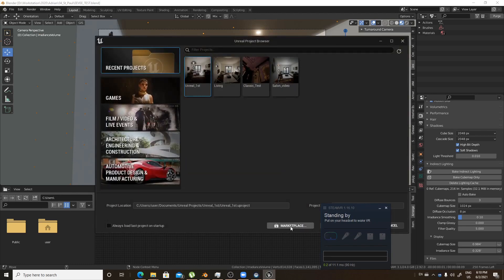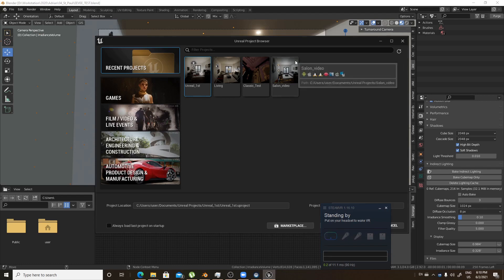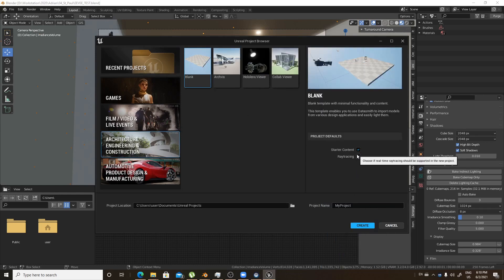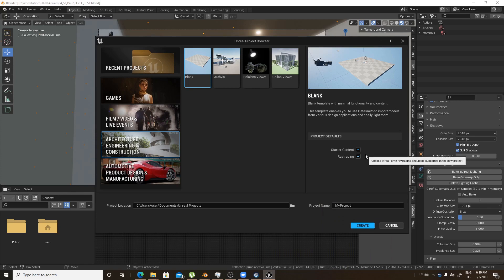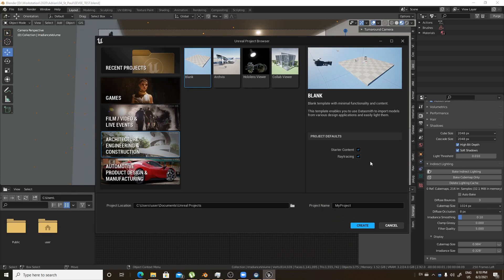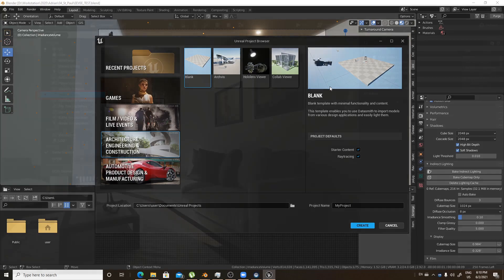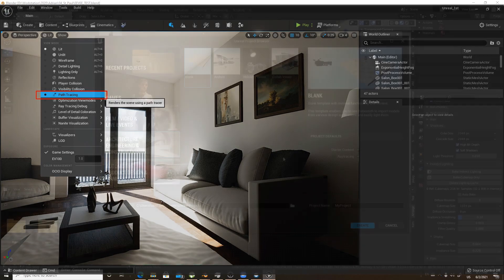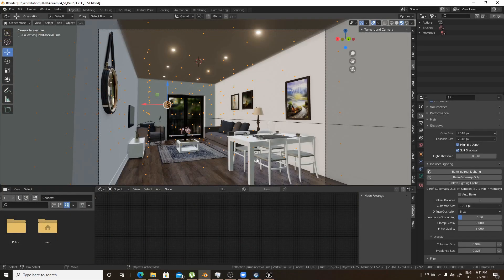So here it is, we have the Unreal project browser and we will start with a blank project and we will turn on ray tracing. For some reason, even if you didn't turn on ray tracing, you will just don't have the post tracing option that we will see in just a while. But before we get inside, let me show you the scenes that we will import and what to do before importing from Blender.